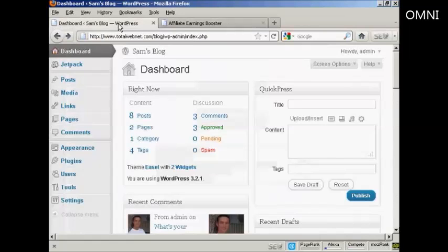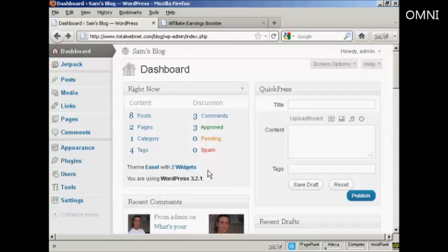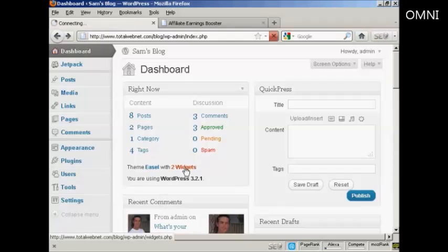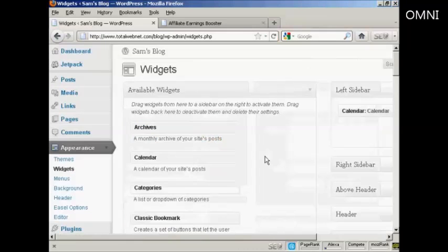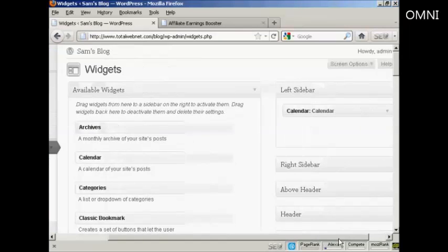Then I'm going to come back to my blog here, and I'm going to go to the widgets page. What I'm going to do is use a text widget to install this banner, so I'm going to click here on widgets, and I'm going to put my banner in the left sidebar.